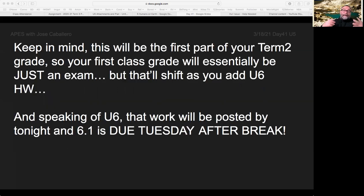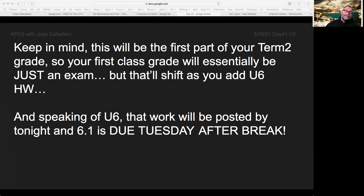Last of all, the exam you're going to take tomorrow will be the first part of your term four grade. Okay, I am done. It is so, so late. I am so tired, and I got sunburned today. So I've got to go.